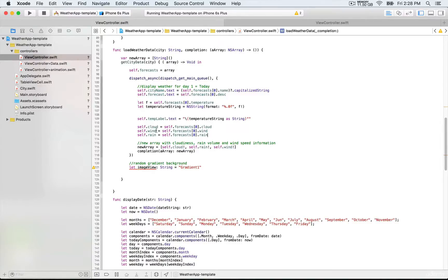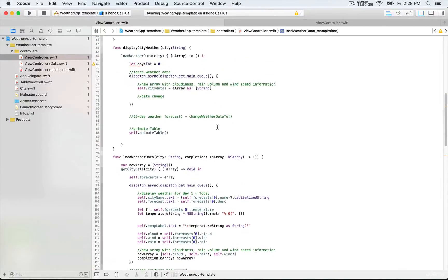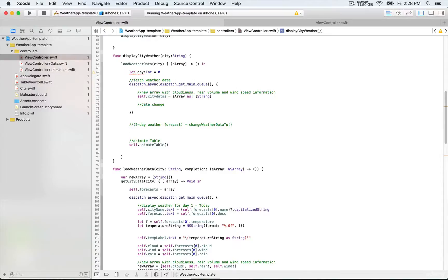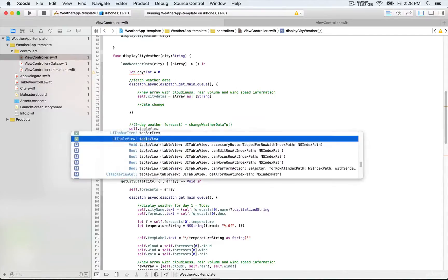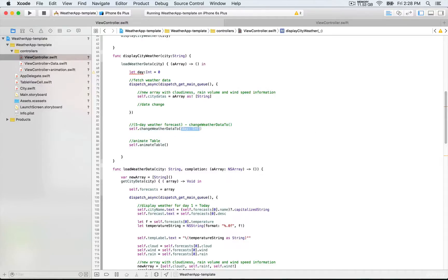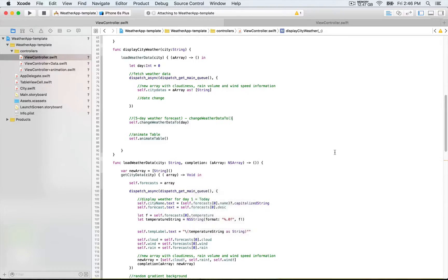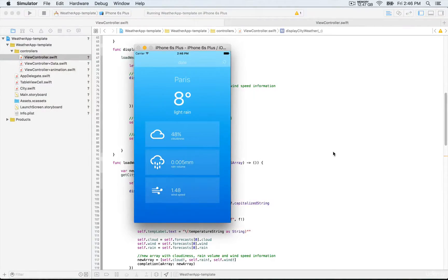And also for the city data, we have cloudiness, wind, and rain volume. We're going to call this function right here — self.changeWeatherData — and we're going to pass this constant and start with zero. We're going to build and run, although you're not going to notice any difference because we're going to display the same data — that's going to be the first weather information we have in that array.